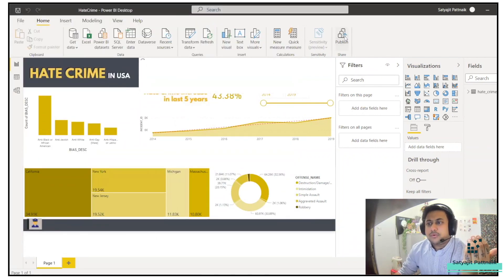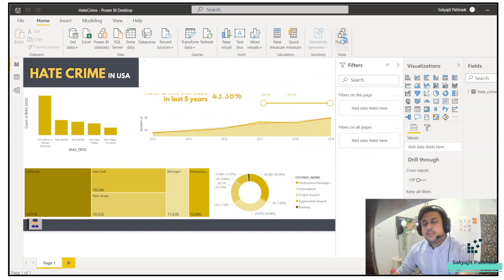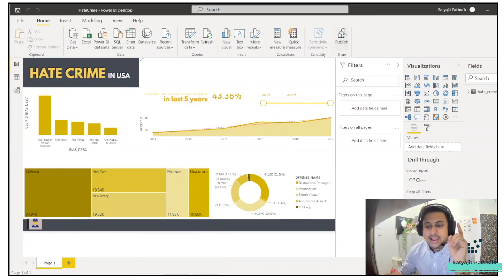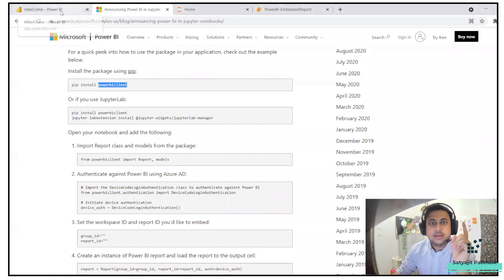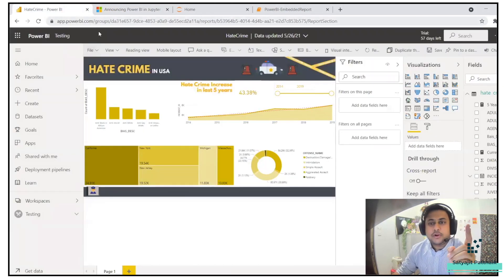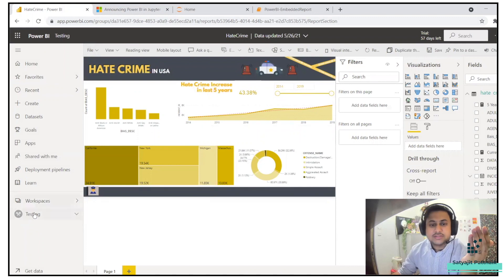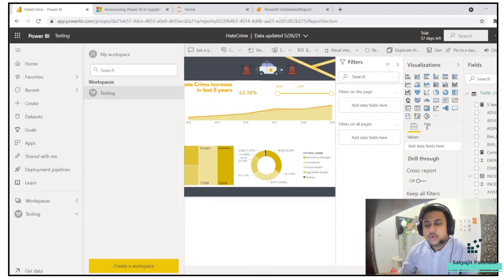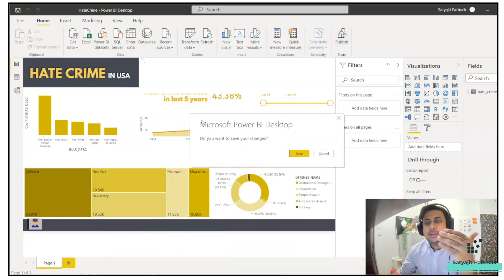Go to Publish. It's already published but I'm showing you the steps. Before that, if you don't have a workspace, you can go to app.powerbi.com and create a workspace. You'll need your AD authentication. Go to Workspaces and create a workspace. I have already created a testing workspace, and I will be publishing to that same testing workspace.